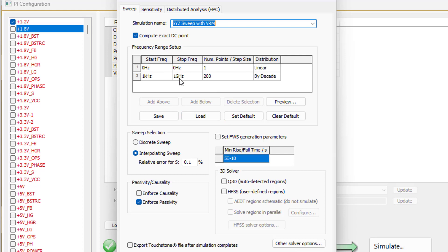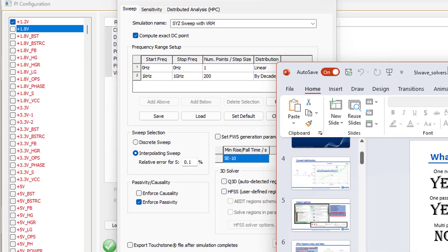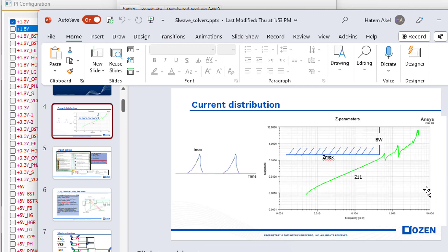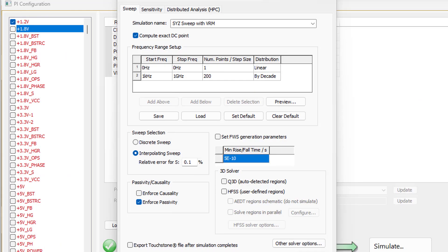This frequency band is determined from the shape of your current. You look at your current shape, how it changes, and what is the spectrum content. You say the spectrum content extends up to a certain frequency, then you solve beyond that just to see what's going on after that. That's how we determine our bandwidth — the maximum bandwidth we want to solve for.